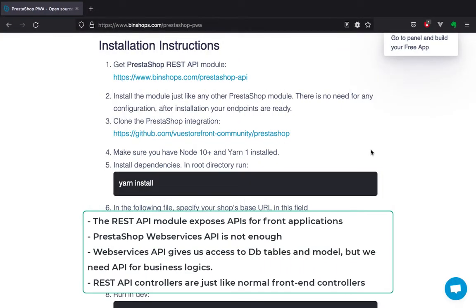Head over to the Bench Shops website — the first step is to download the REST API module. Let me first explain why we need it. As you know, PrestaShop comes with the web services feature out of the box. But the web services API provides access to database tables and models, which is good for integrating applications like accounting applications. I've developed a REST API module that gives us the ability to get APIs for business logics.